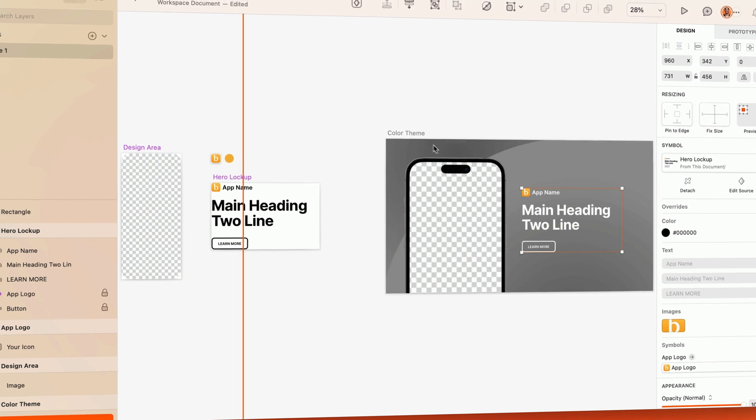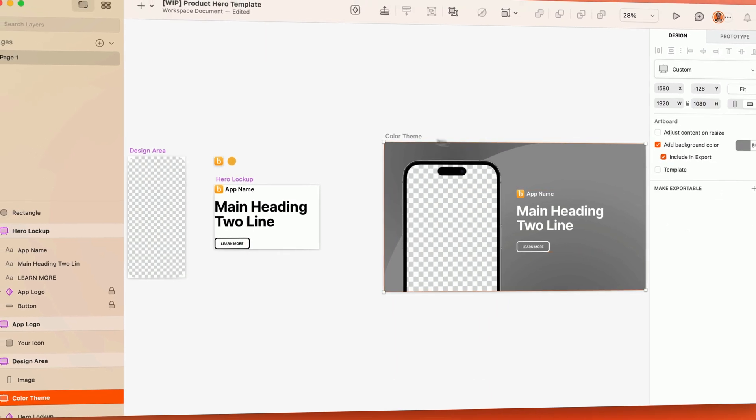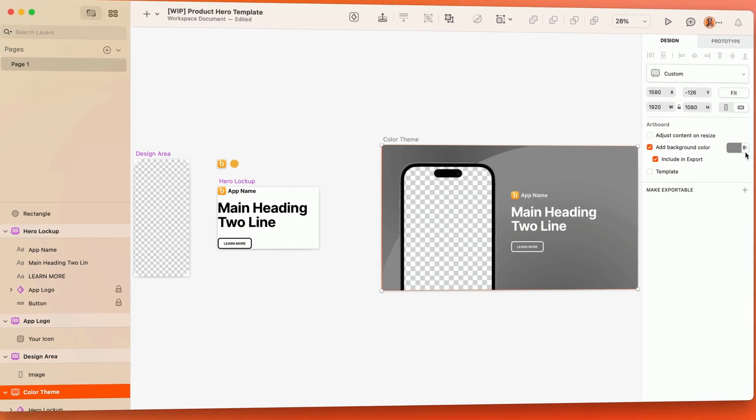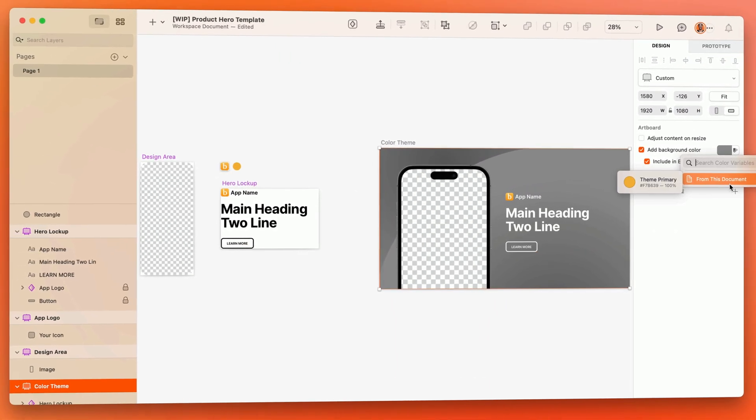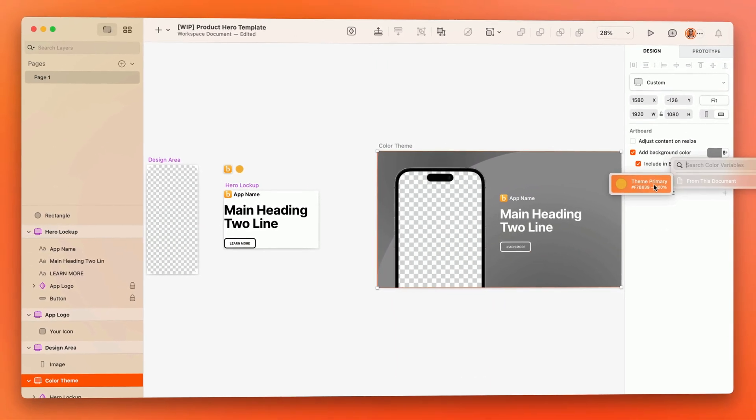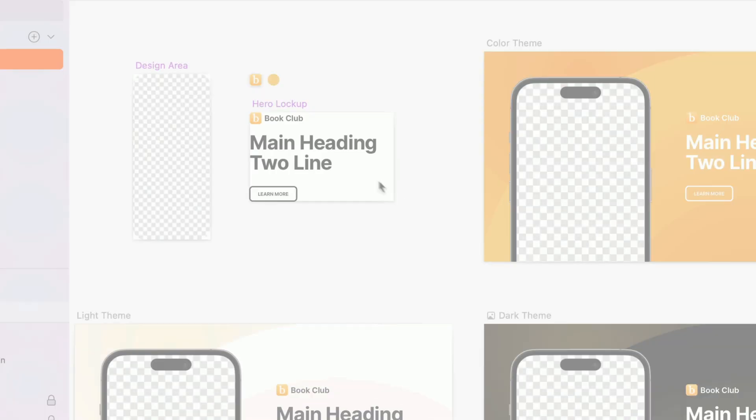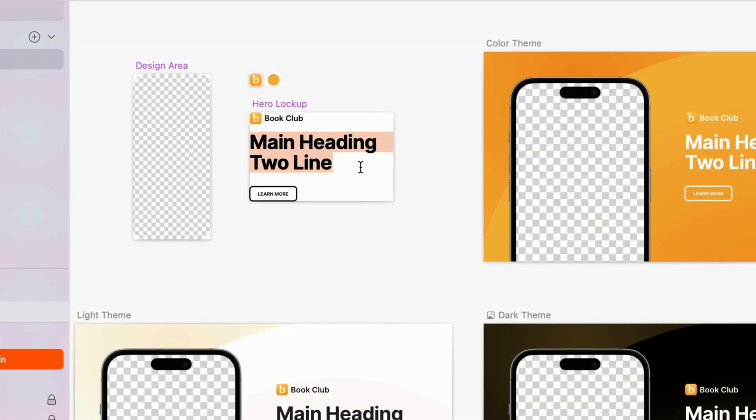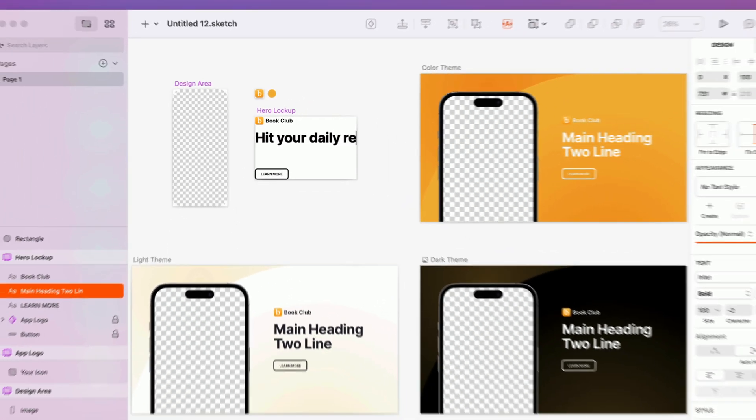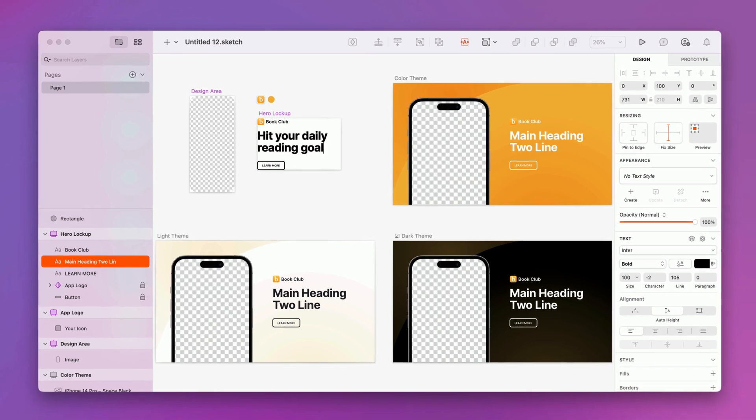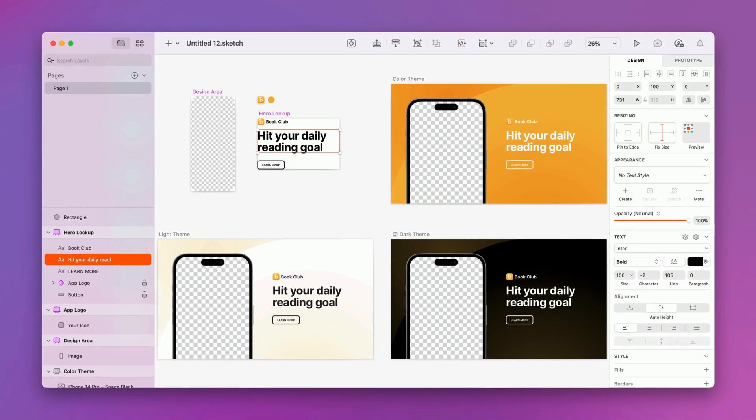Designers can create templates using components like symbols, color variables, and styles, so that anyone can build marketing materials that are perfectly on-brand every single time.